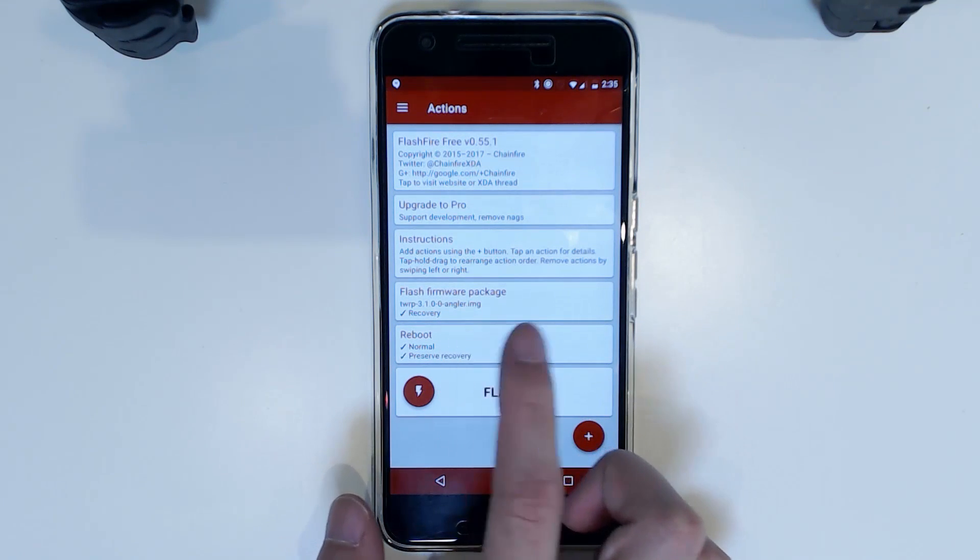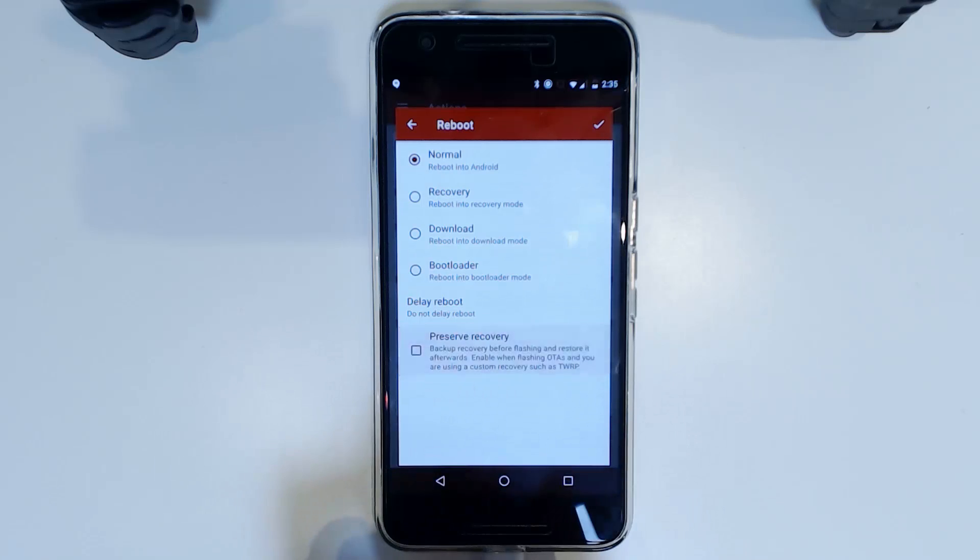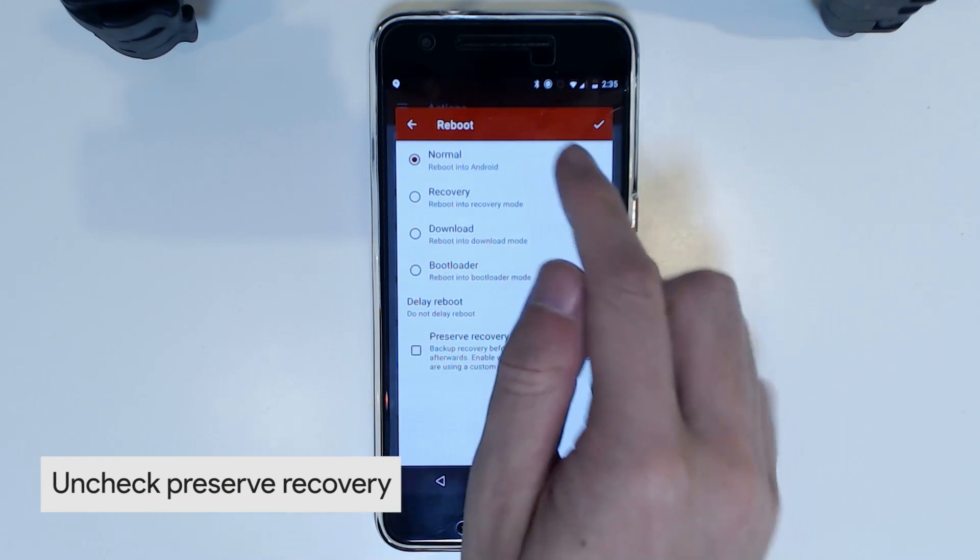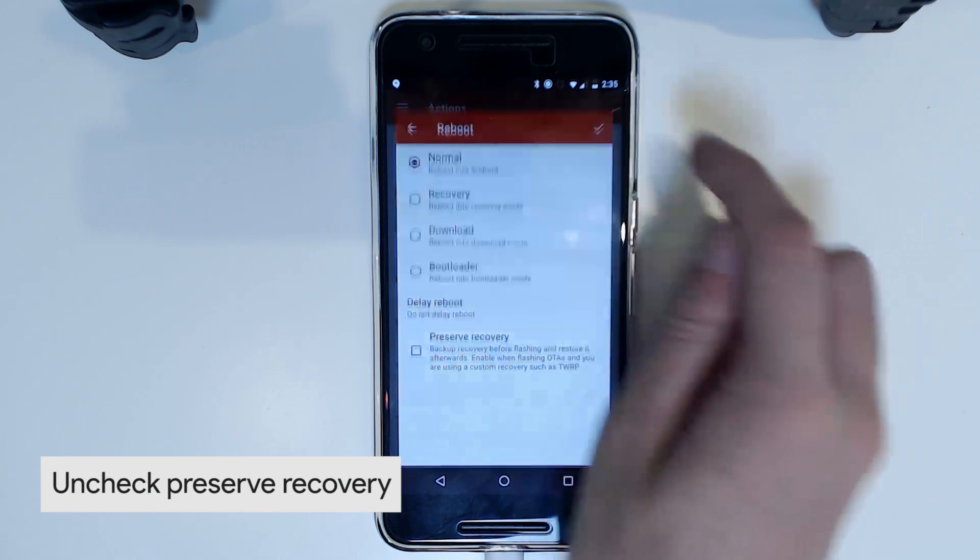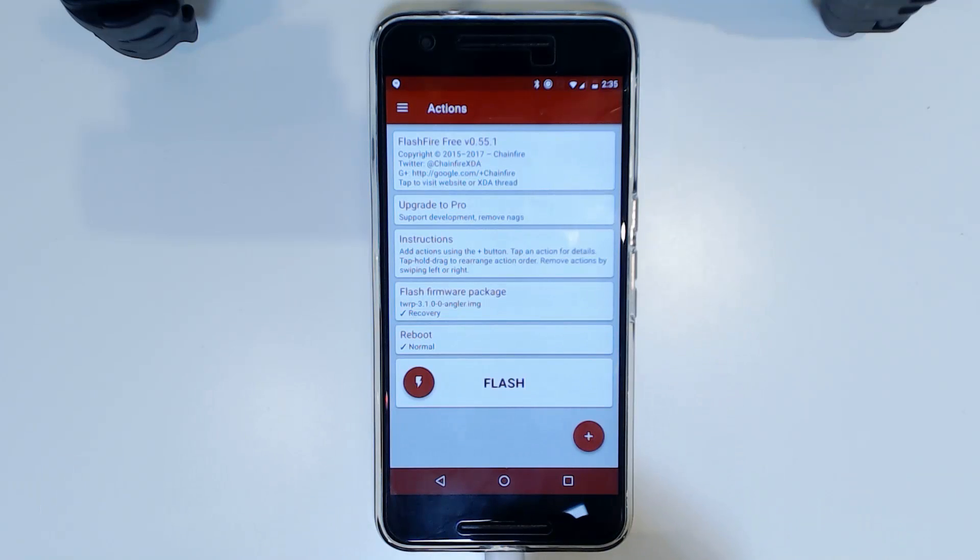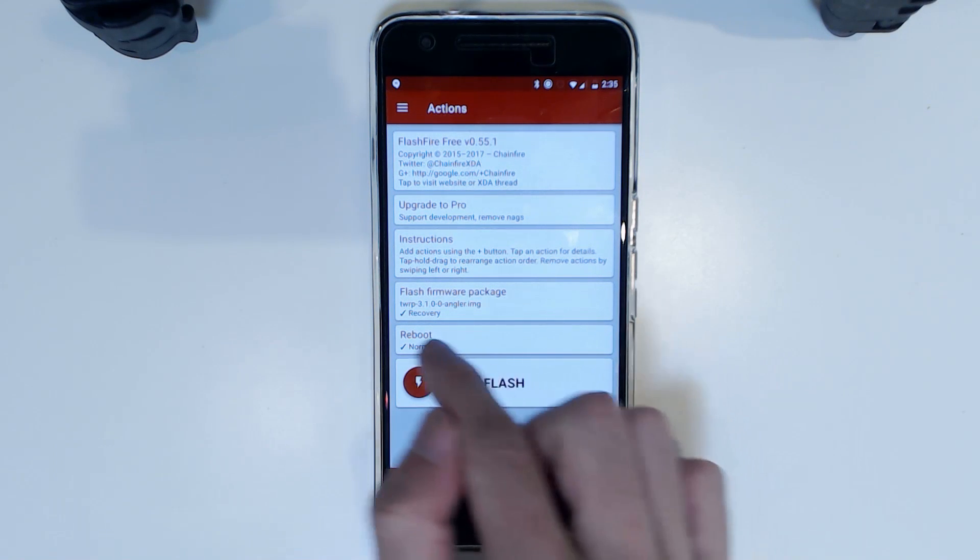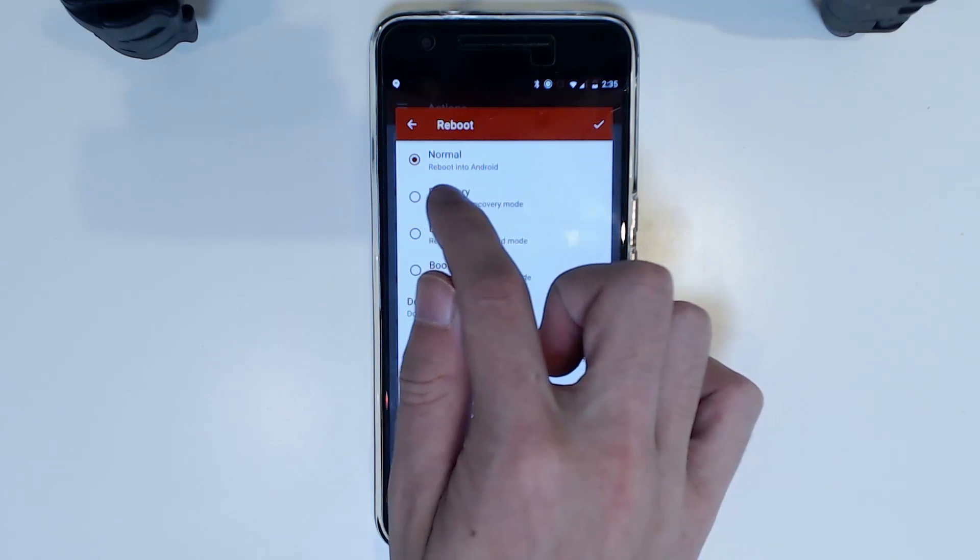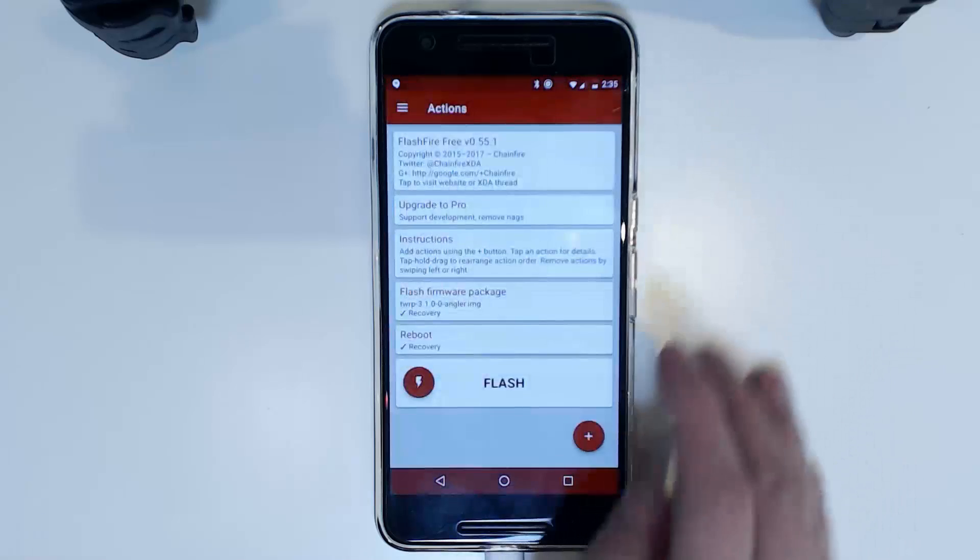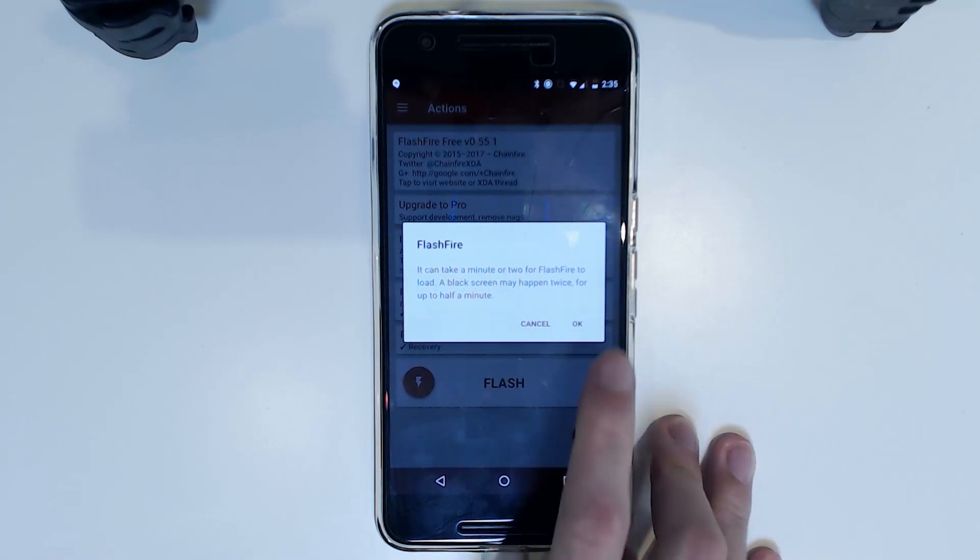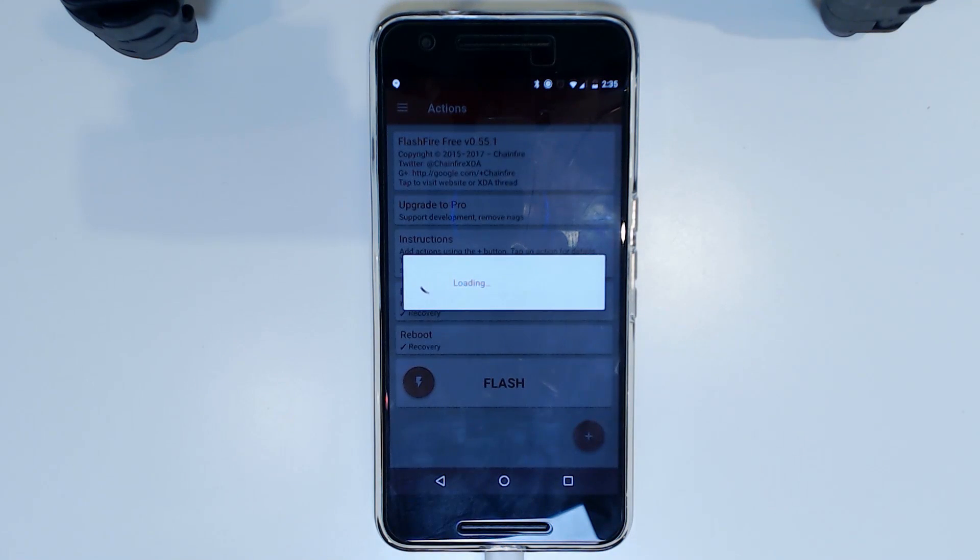Actually, no we're not. We are going to uncheck this preserve recovery option here. So it doesn't restore the older version of TWRP. And then actually we're going to change the reboot into recovery. And we shall see TWRP flashed as well. I'm going to tap OK. And we'll wait for the magic to happen.